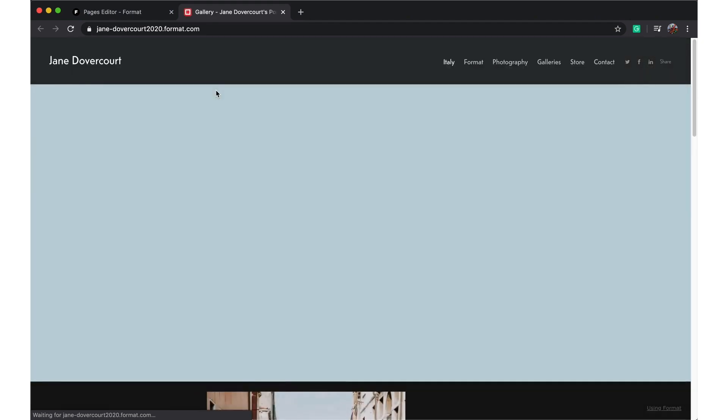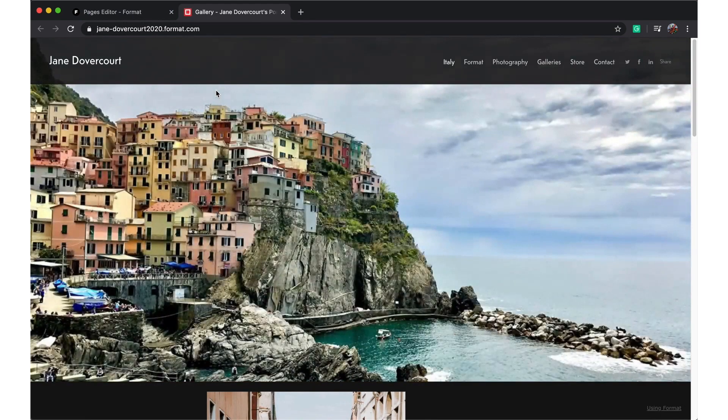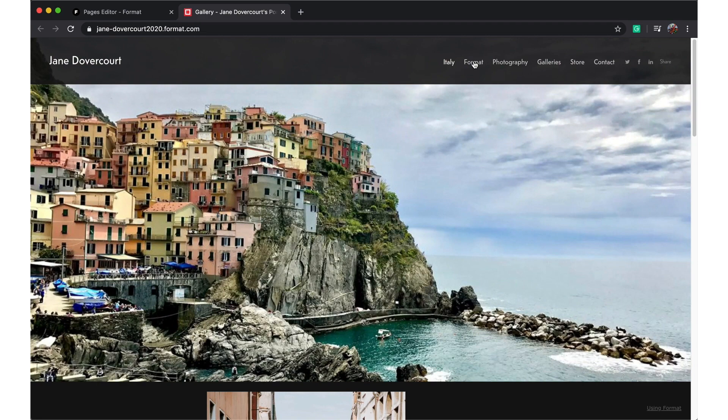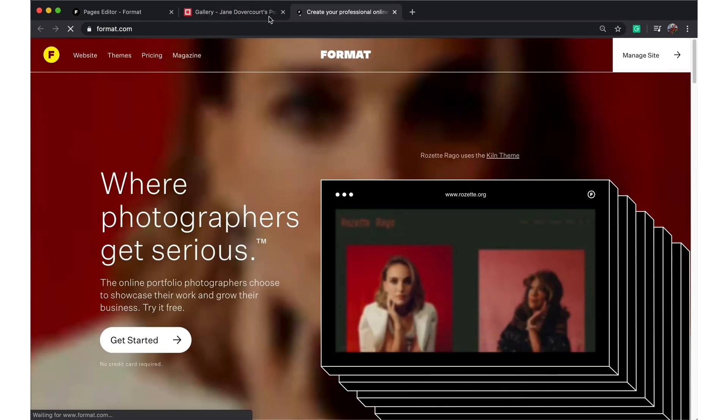This way we can actually see our live site. We're going to click on Format and you're going to see it redirect in a new tab to our Format website, and that's simple.